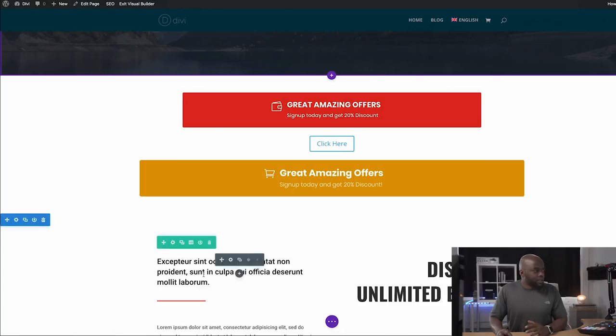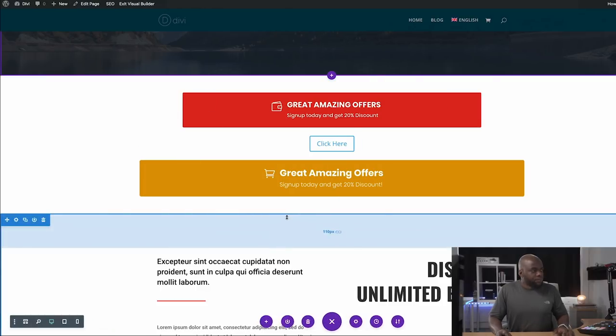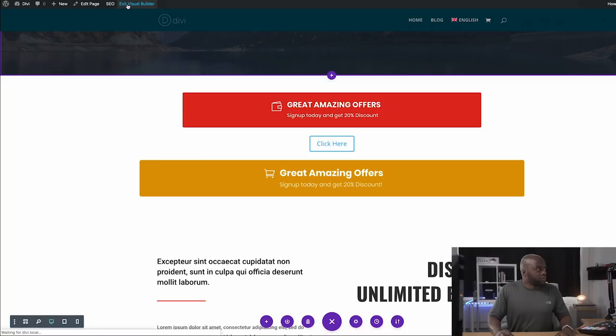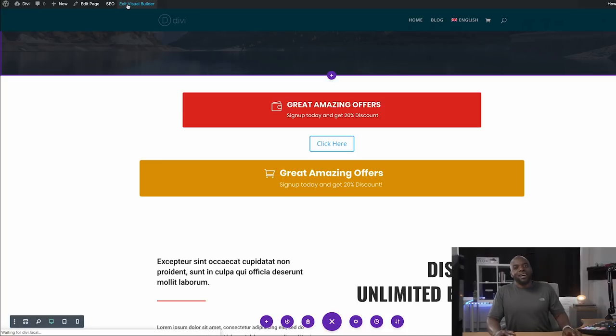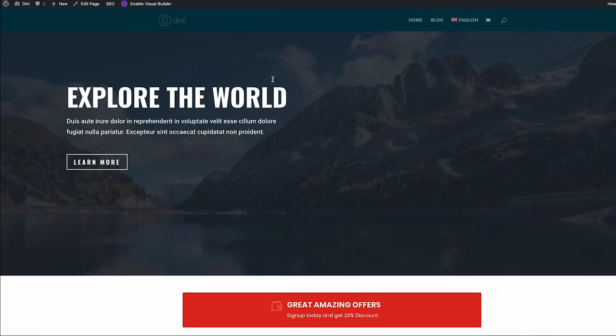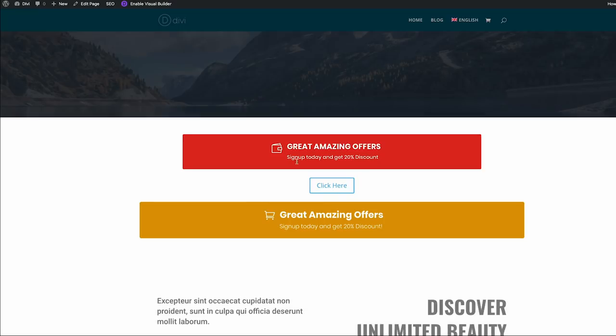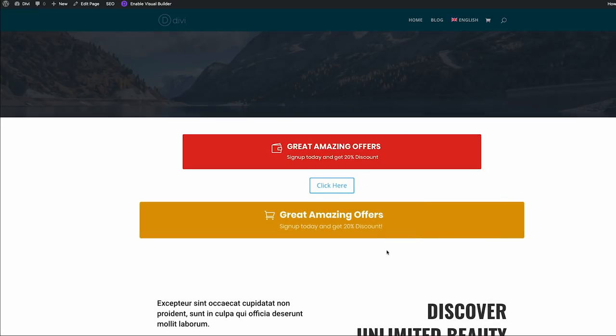Go ahead and save. Now we're going to save the page and exit the visual builder. Now the moment of truth — we need to test and see if this button is working. So first of all we're going to test for the animation, and then we're also going to test and see if we click on the button if it takes us to Mac University. So I'm just going to scroll down here to my button — and you can see it's animating, which is great. And then if I click on it, it opens in a new tab and it goes to Mac University.